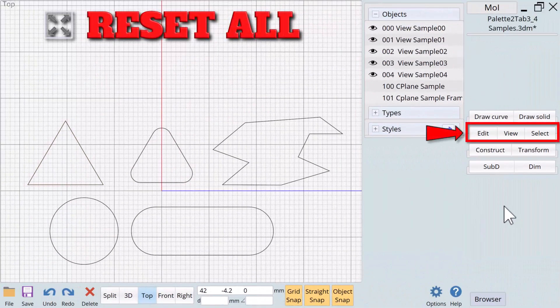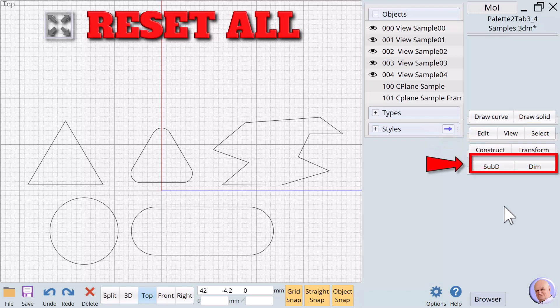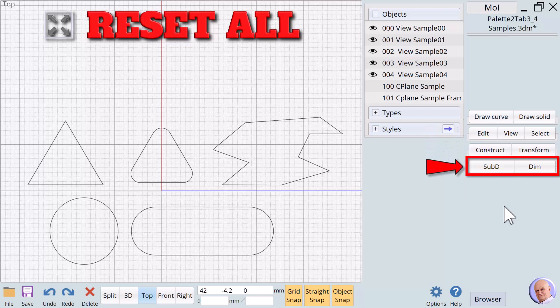Welcome to the last overview video in this series. We will finish covering all the verbs on palette 2, tab 2 and tab 3. Then we will introduce the latest verbs to be included in Moment of Inspiration version 4, found on palette 4.